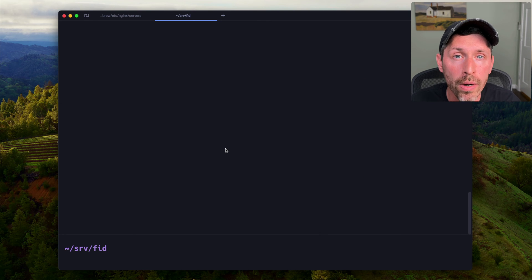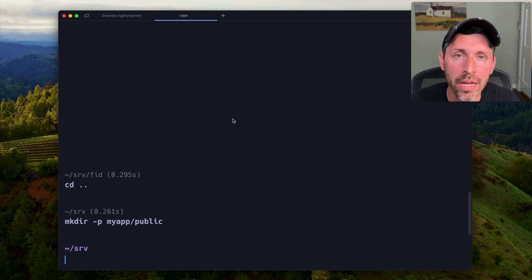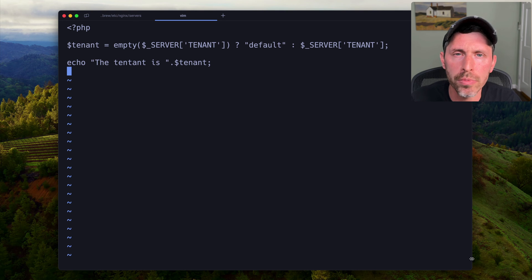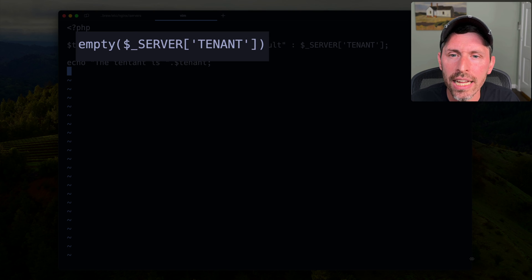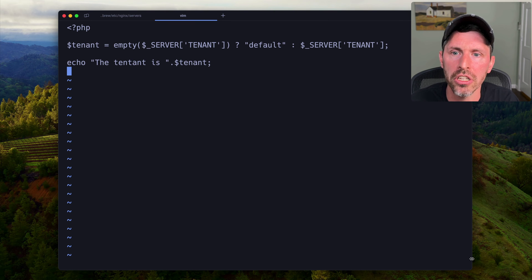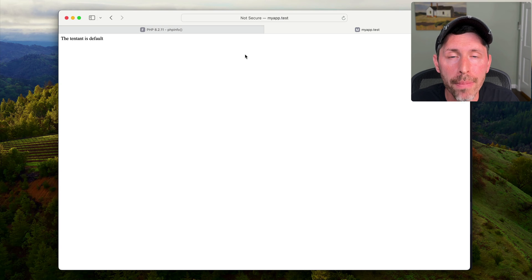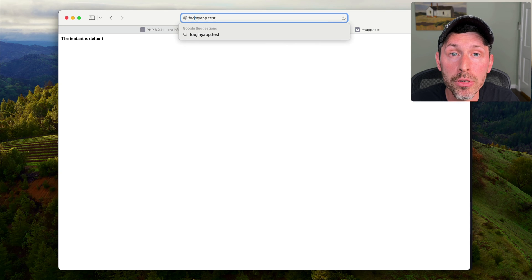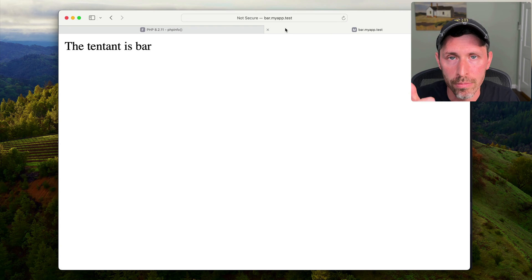We create the myapp/public directory and an index.php file. The PHP code reads $_SERVER['TENANT'] — if empty, it names the tenant 'default'; otherwise it uses the captured value — and outputs 'The tenant is [tenant]'. In the browser, myapp.test shows 'tenant is default'. Testing foo.myapp.test shows 'tenant is foo', and bar.myapp.test shows 'tenant is bar'.